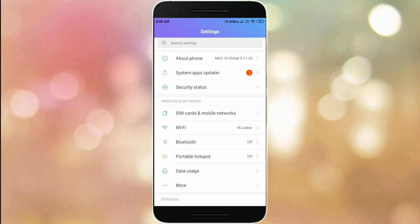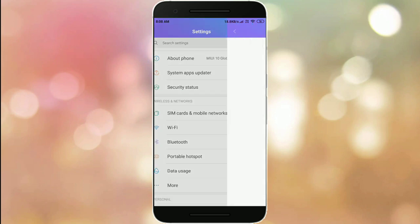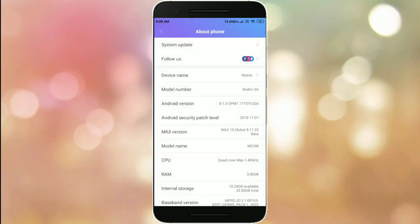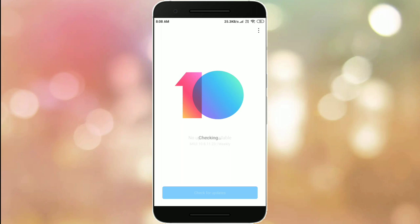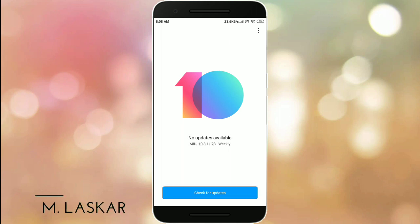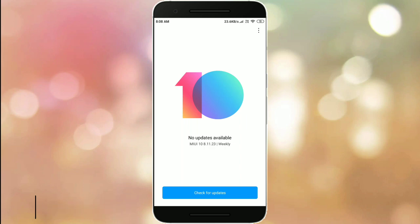Tap on About Phone, then click on System Update. Now this will check automatically for the latest version 10.8.11.23. I have already updated to this version as you can see.